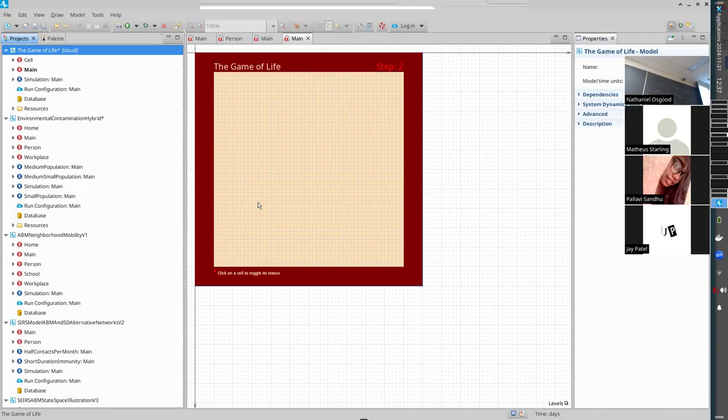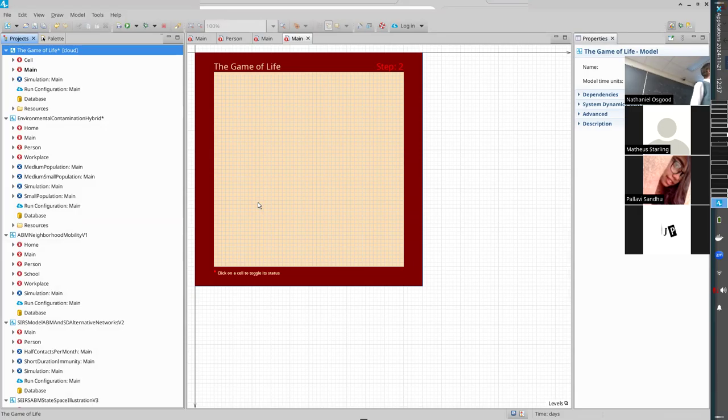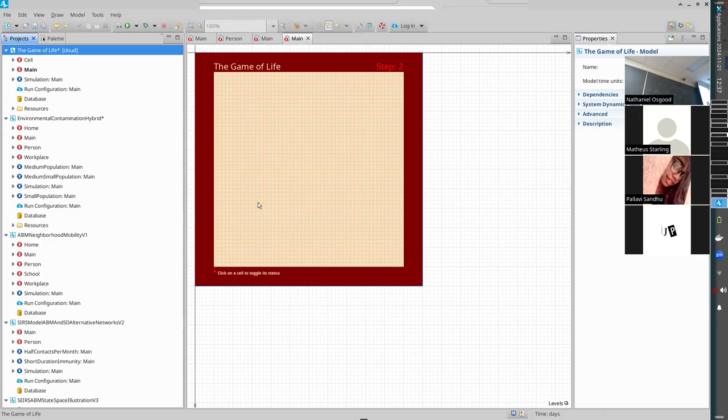This is what's known as a cellular automaton. You have space divided up into squares. Each square is either empty or occupied. There are rules governing how those patches evolve over time.